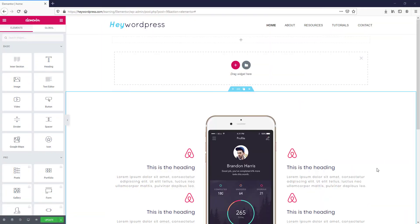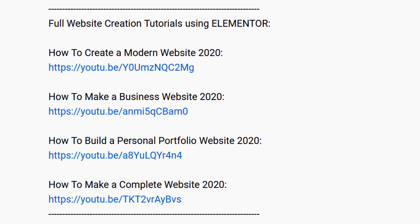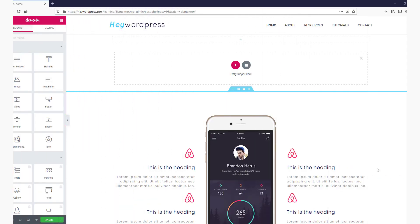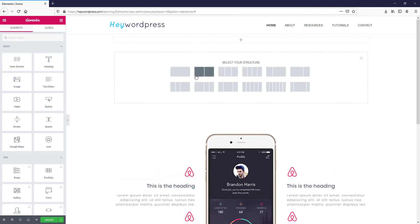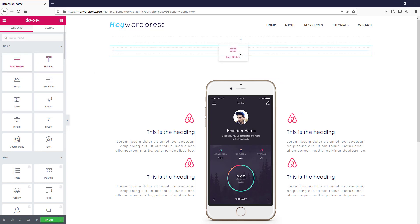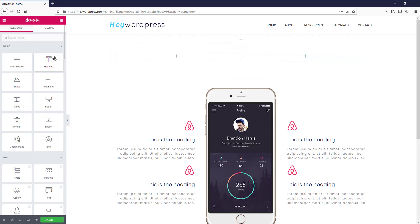Here is our Elementor canvas where we will create the logo. If you don't know anything about WordPress or Elementor, I am giving you some powerful resources in the description below. First, we will take an empty section, and then we will add an inner section inside it.